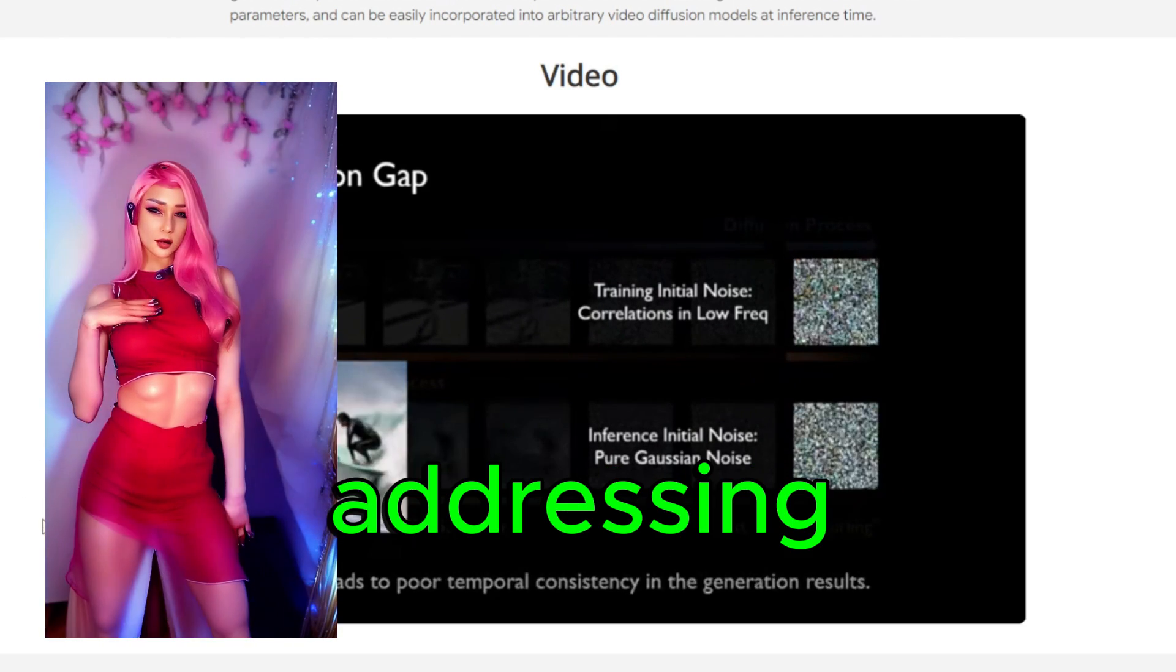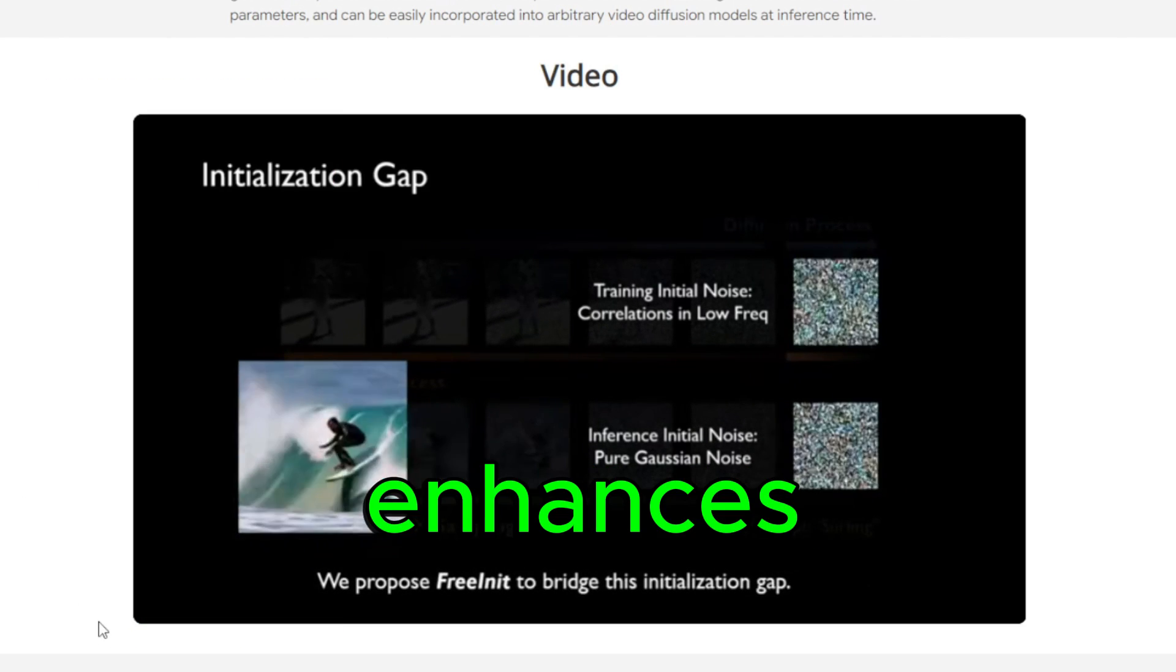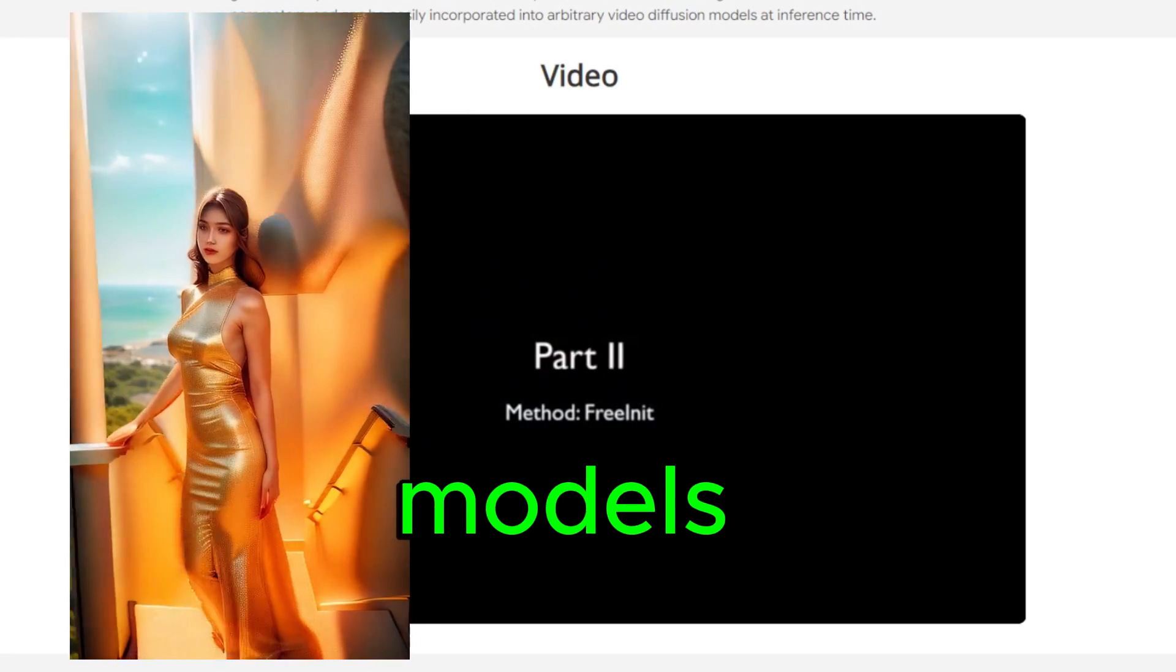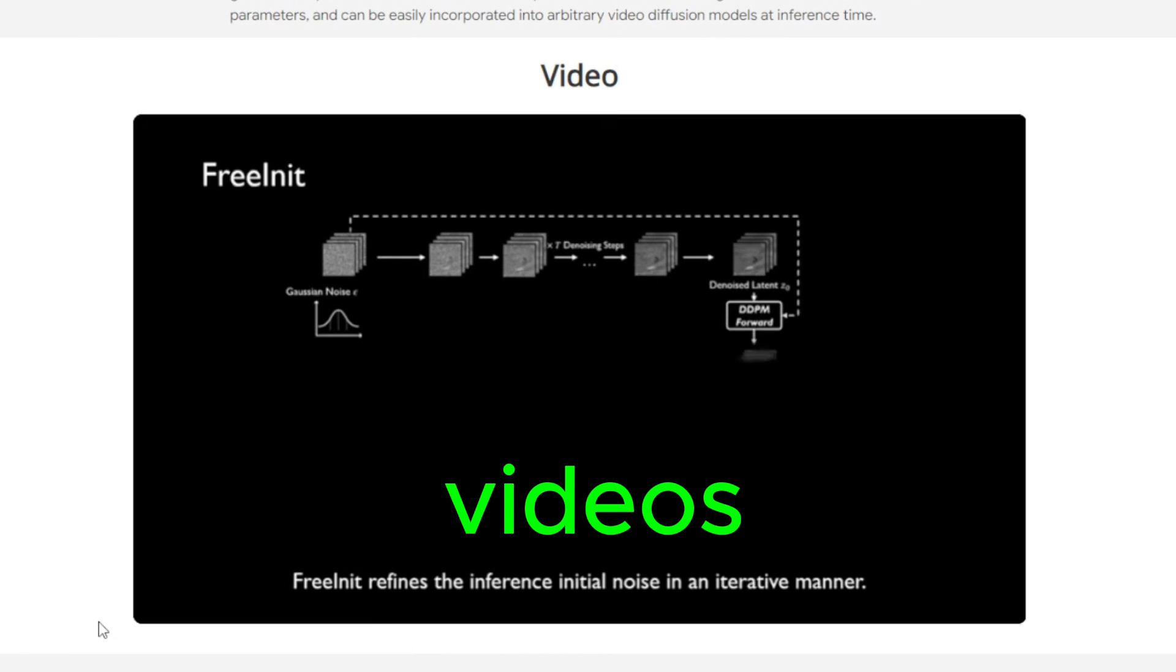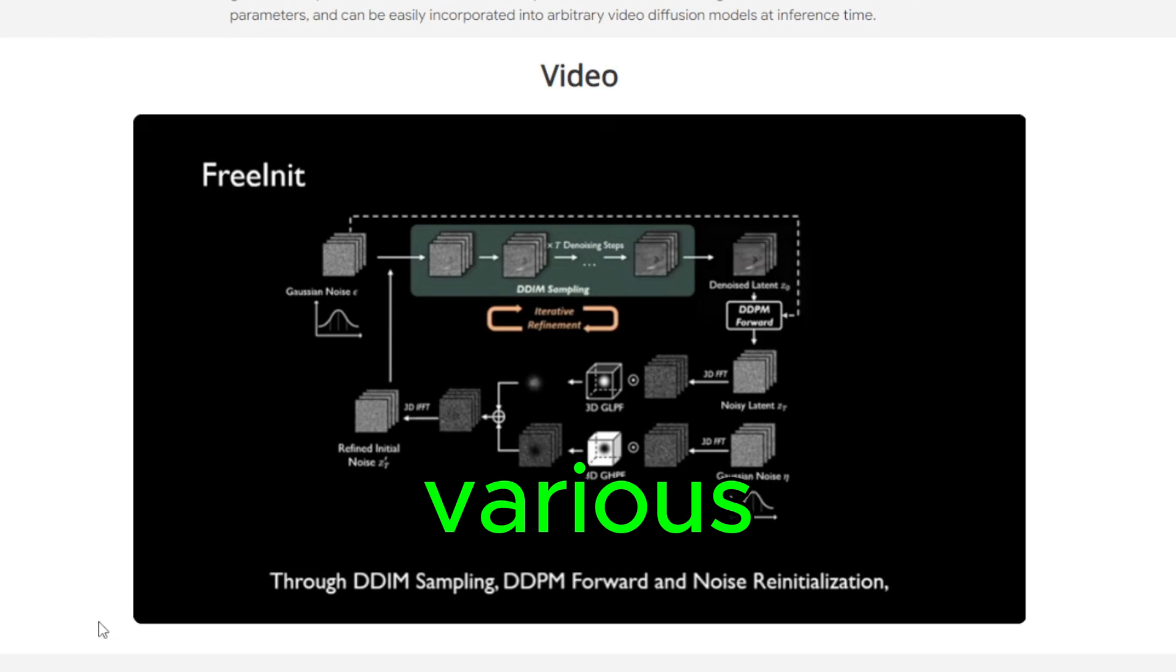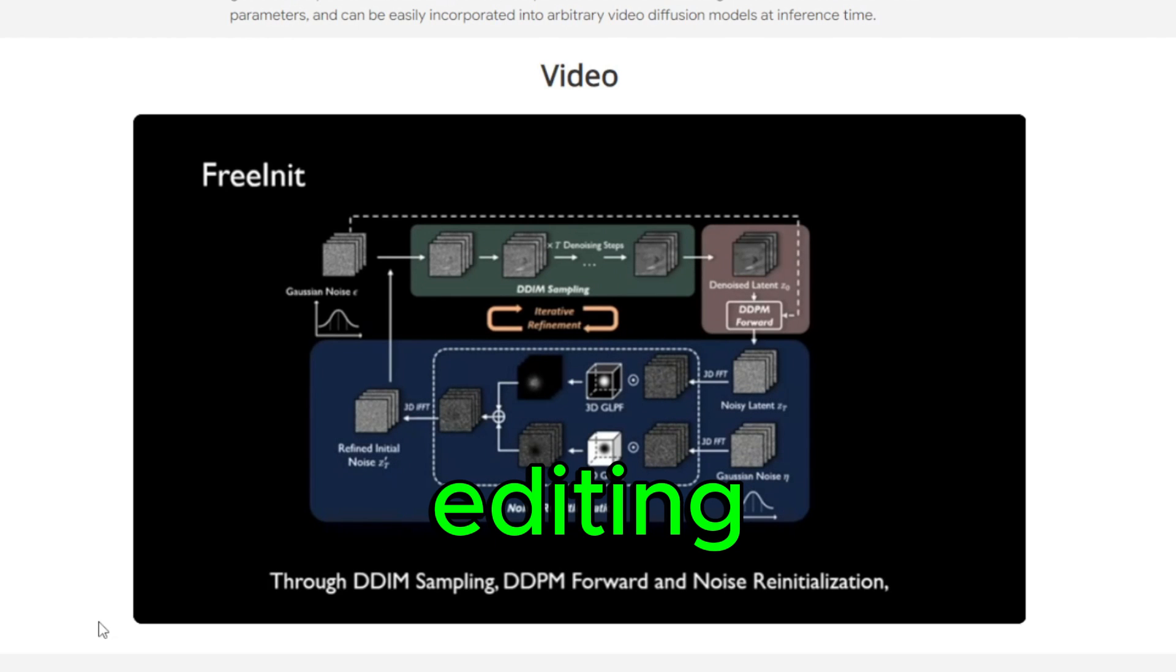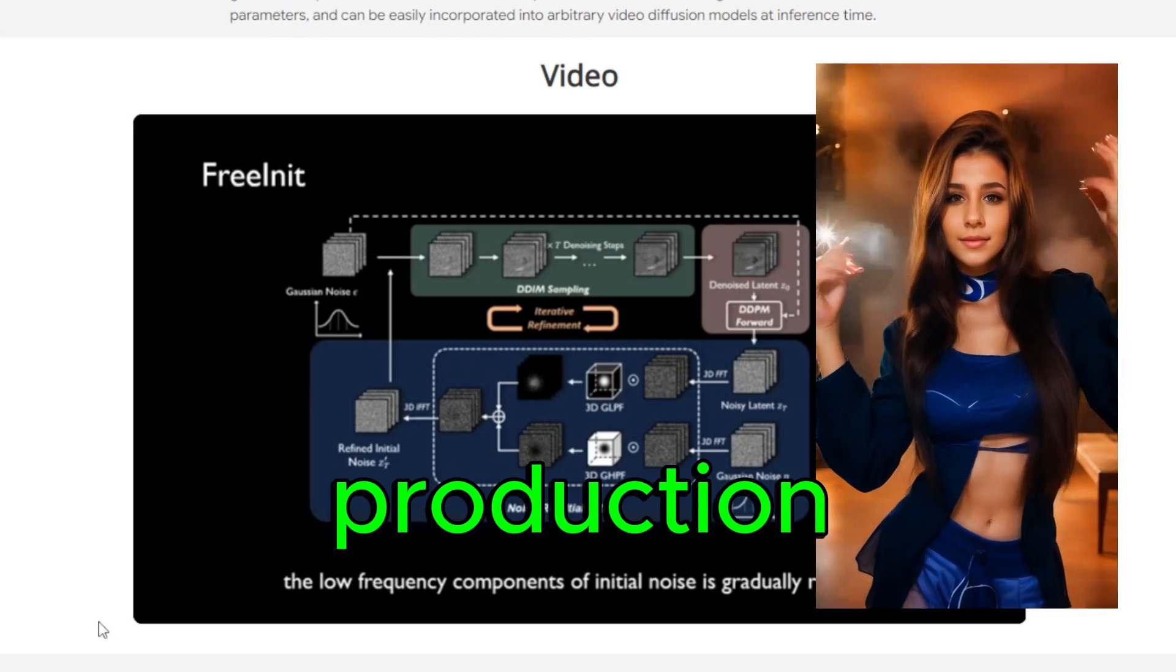The advantages of FreeInit technology are manifold. By addressing the initialization gap, it enhances the overall performance of video diffusion models, enabling them to generate high-quality videos with greater efficiency. This breakthrough has significant implications for various applications, including video editing, content creation, and visual effects production.